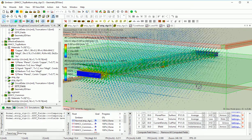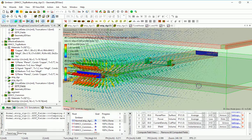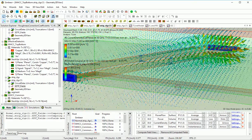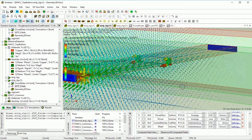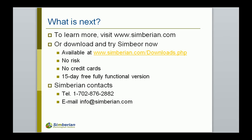Which model is better? I'll answer that question in a later presentation. Stay tuned — this is the end of this presentation. To learn more, visit simbirian.com, including the application notes, webinars, and knowledge base sections. Or download and try Symbior now — it is available in the download section. Thank you.